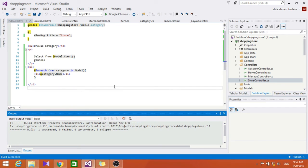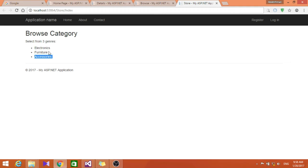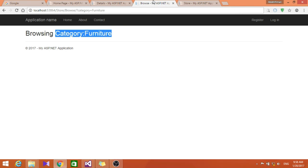Now let's go ahead and run this. We're going to run it and go here to index. So as you can see here it showed us the browse page for the categories that we used: electronics, furniture, and accessories.